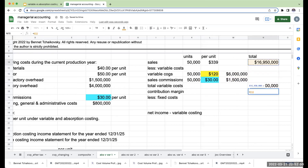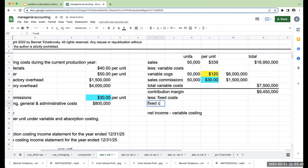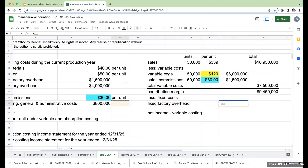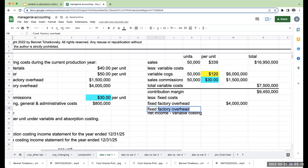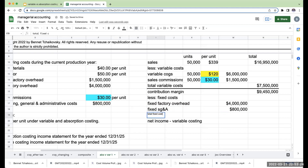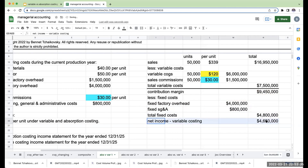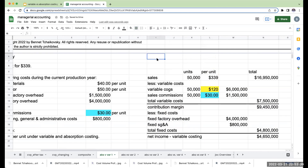My contribution margin is sales minus variable costs, which is $9,450,000. Now for my fixed costs: fixed factory overhead is $4 million, and fixed SG&A is $800,000. So my total fixed costs are $4.8 million. My net income under variable costing is $4,650,000. That's the variable costing income statement.